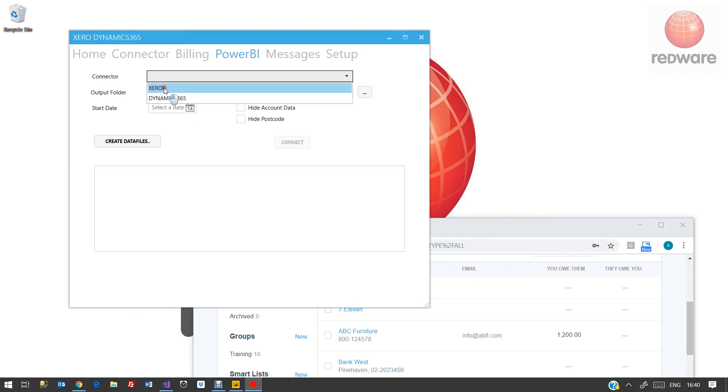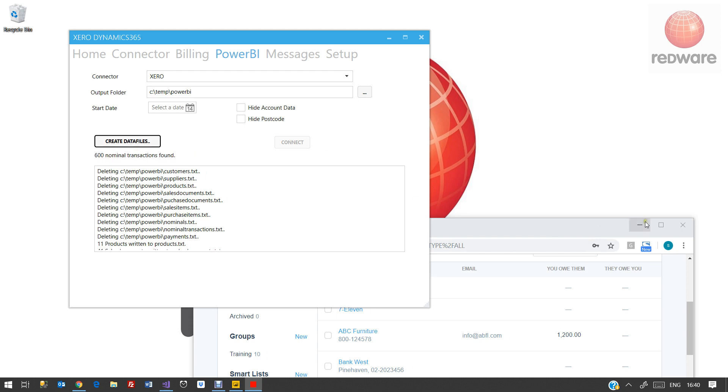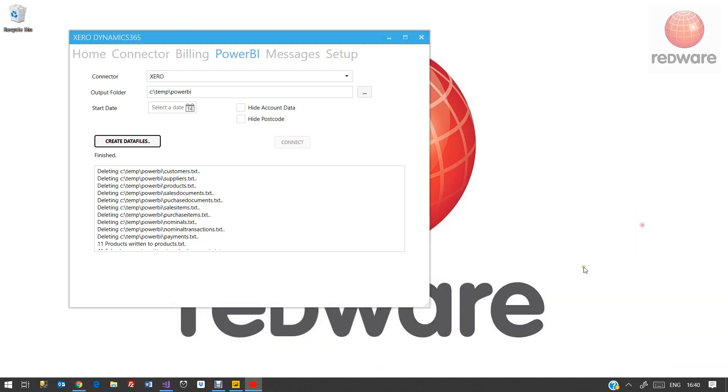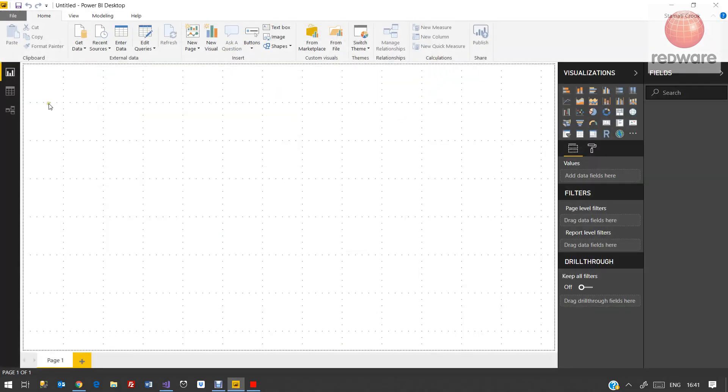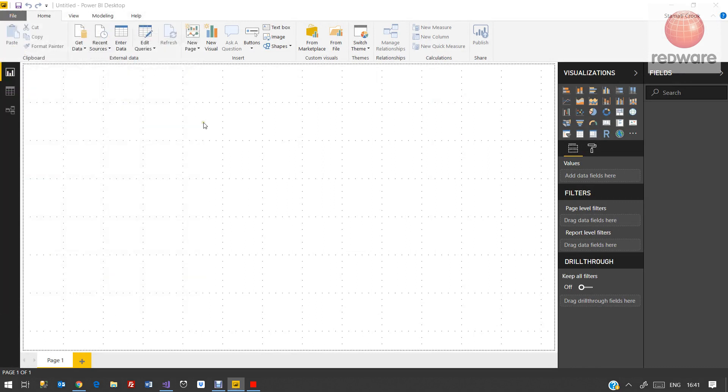The spreadsheets contain the complete history of your accounting data down to the temp Power BI folder. And then we supply you with a Power BI desktop set of reports.